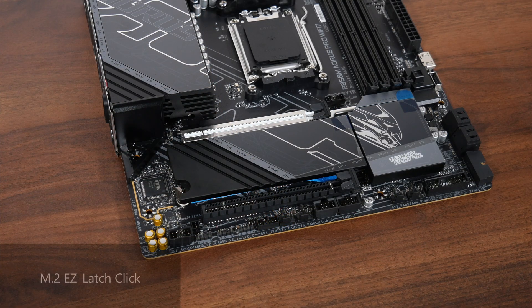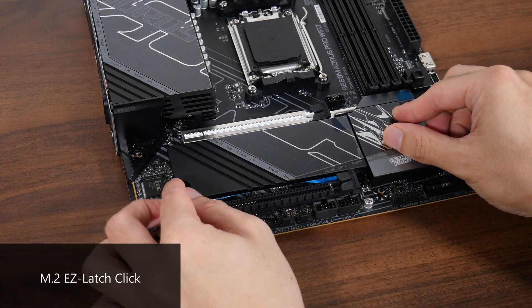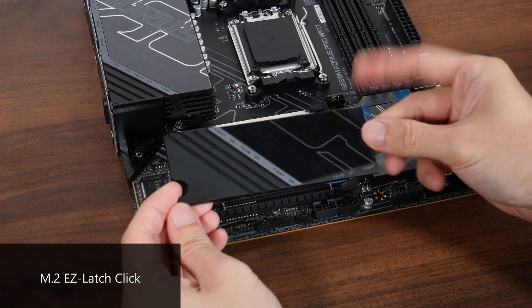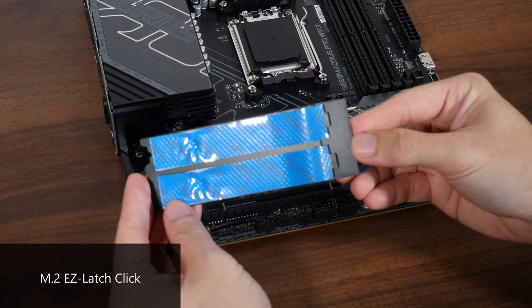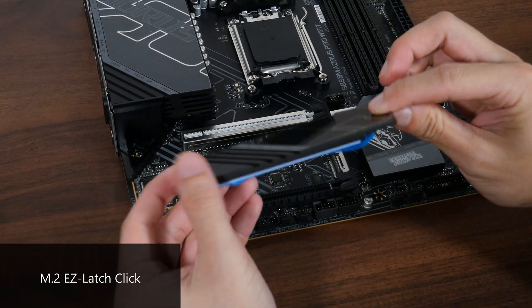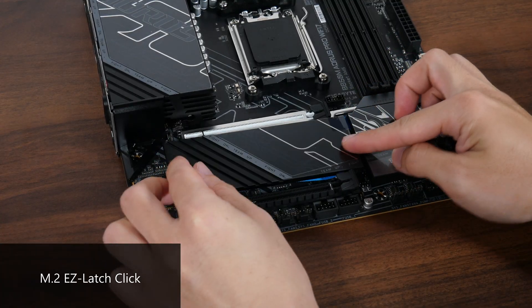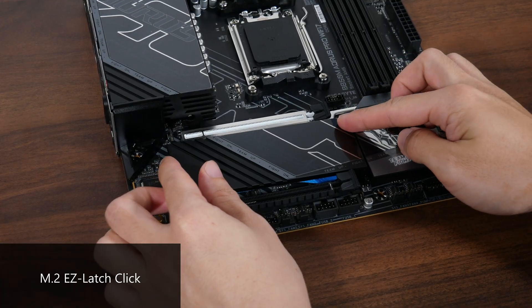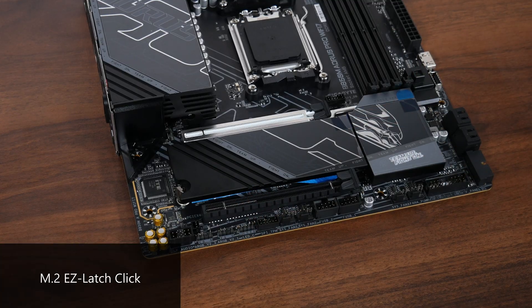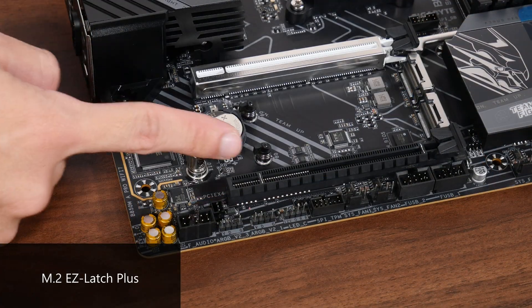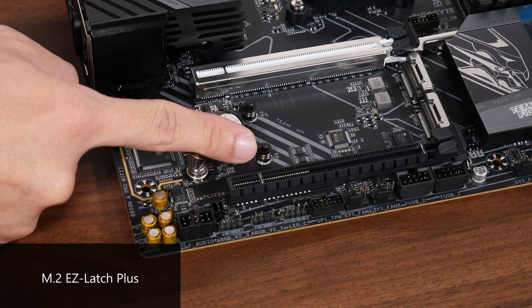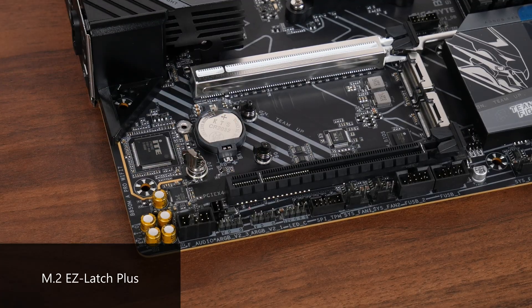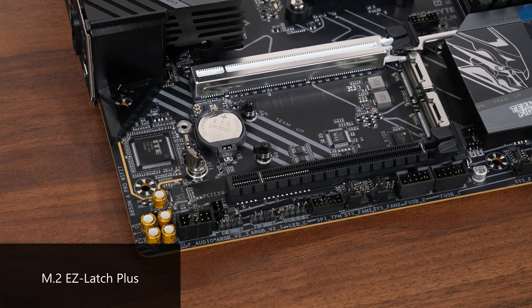We've got two quality of life features with the M.2 slots. First up, the M.2 heatsink features a toolless design called M.2 Easy Latch Click, which makes removing and reinstalling the heatsink really easy. Next up, we've got M.2 Easy Latch Plus, which makes installing and removing a M.2 drive a toolless affair.